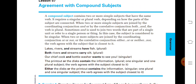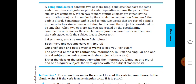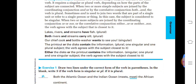When two or more subjects are joined by 'or,' 'nor,' 'either...or,' or 'neither...nor,' the verb agrees with the subject closest to it. For example: 'Lakes, rivers, and streams have fish' — plural. 'Both rivers and streams carry' — plural. 'Our chief cook and bottle washer wants' — both refer to a single person, so singular. 'The printout or the disks contain' — printout is singular but disks is plural, so 'contain' is used agreeing with the closer plural subject.